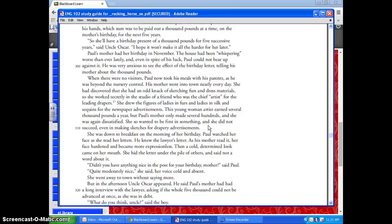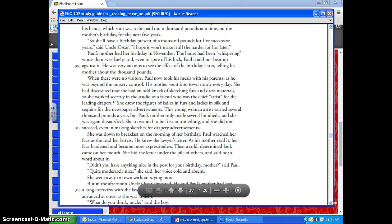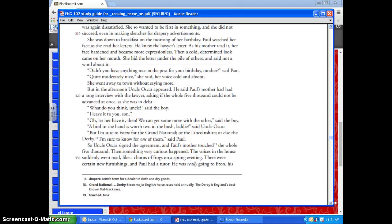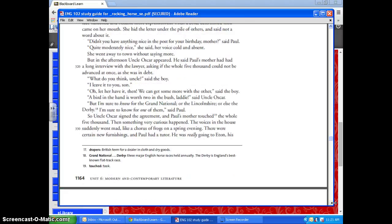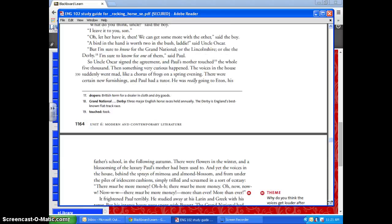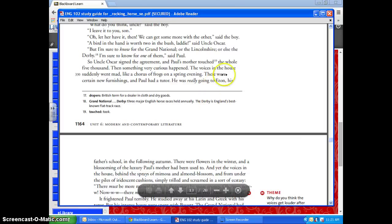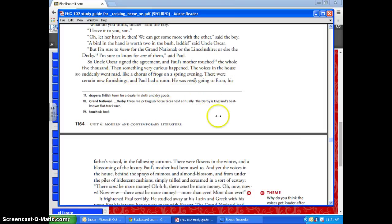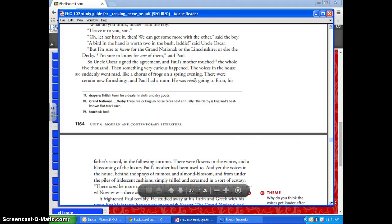But she's dissatisfied — she wanted to be first in something. Even though she makes some extra money, it's never quite enough. When Paul gives her a large sum of money for her birthday — the whole 5,000 pounds, a lot of money at that time — that doesn't make her happy either.